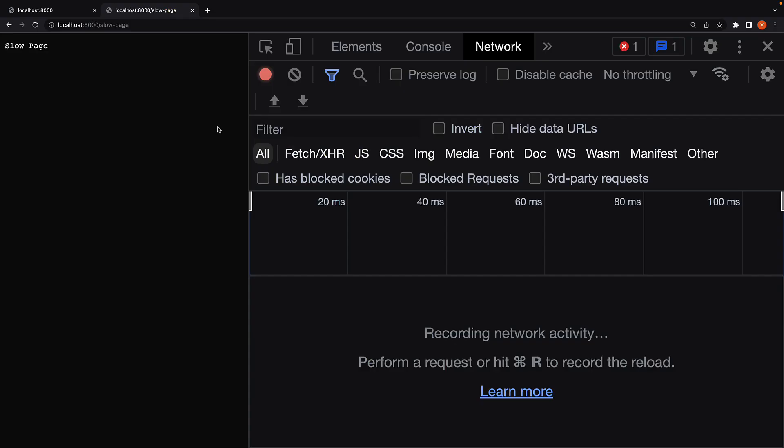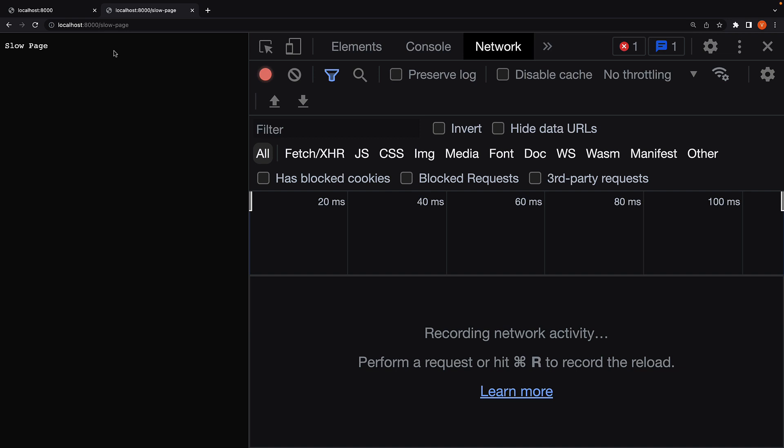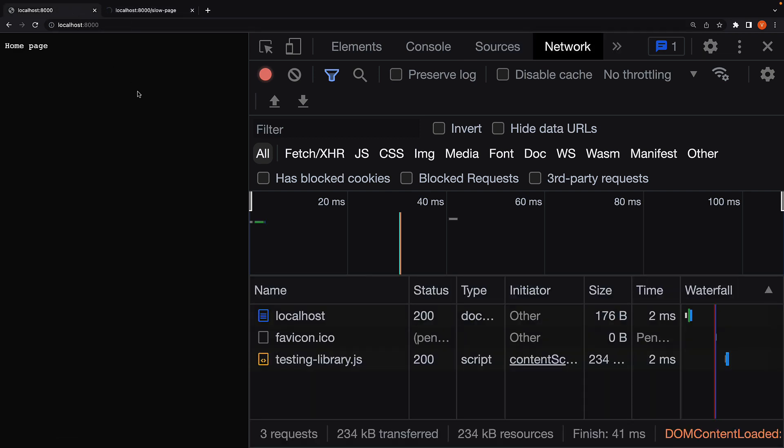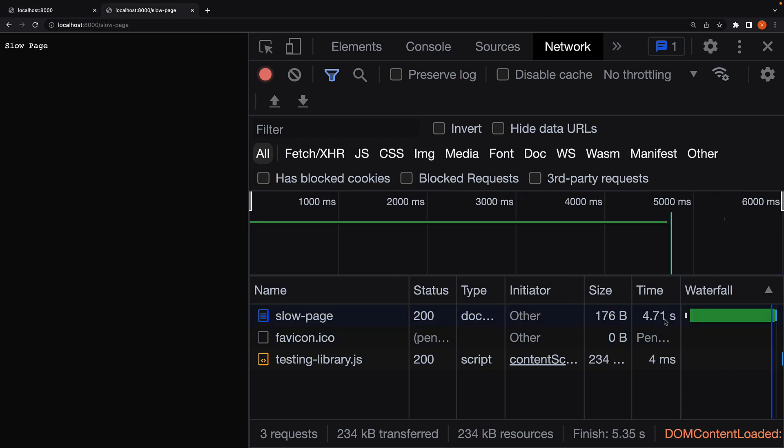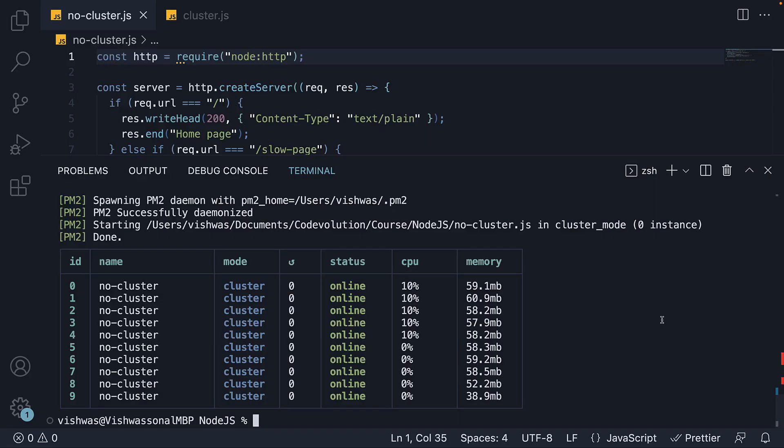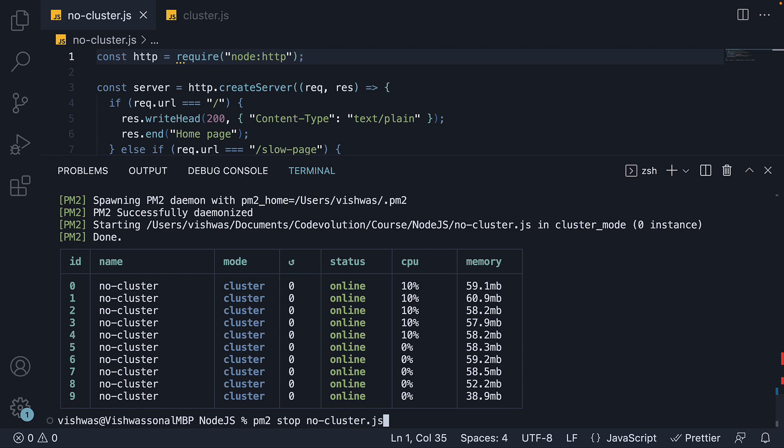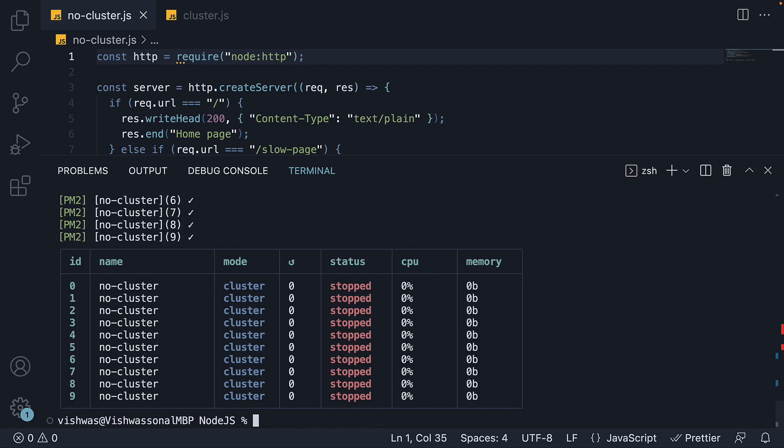Run slow page and quickly run home page. The home page still loads in 2 milliseconds, and the slow page loads without blocking the other request. Really simple as you can see. Now to stop PM2, run the command PM2 stop no-cluster.js. The status now reads stopped.